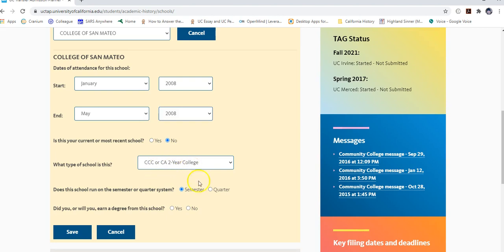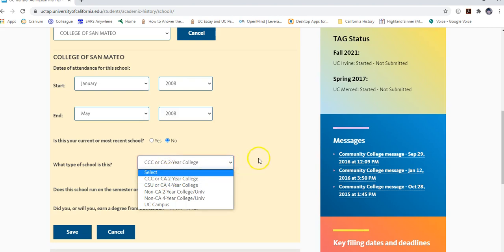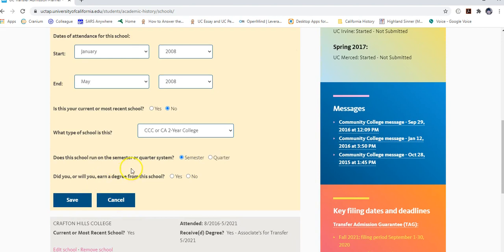The school type should already display after you choose from the drop-down, but verify it is correct. For any out-of-state universities, when you select No, you'll need to manually type in that information. For semester versus quarter, most community colleges run on a semester system, so select semester.